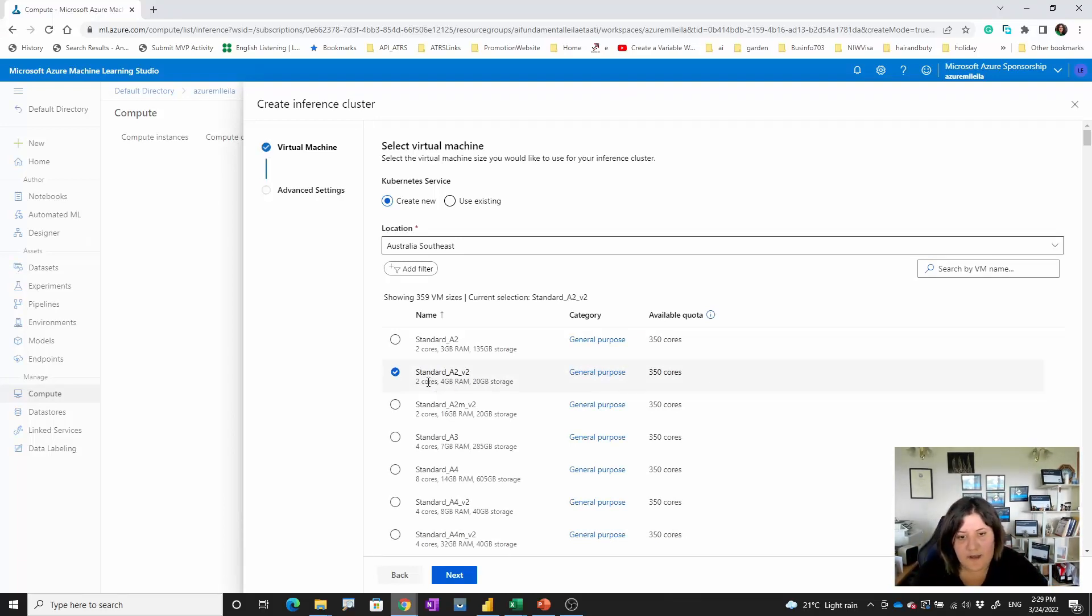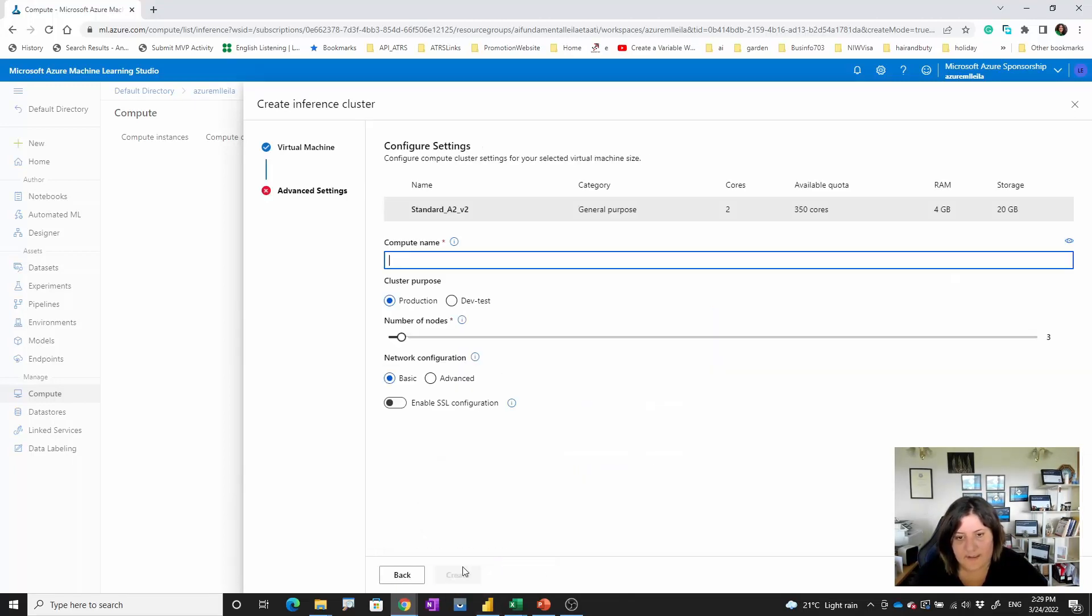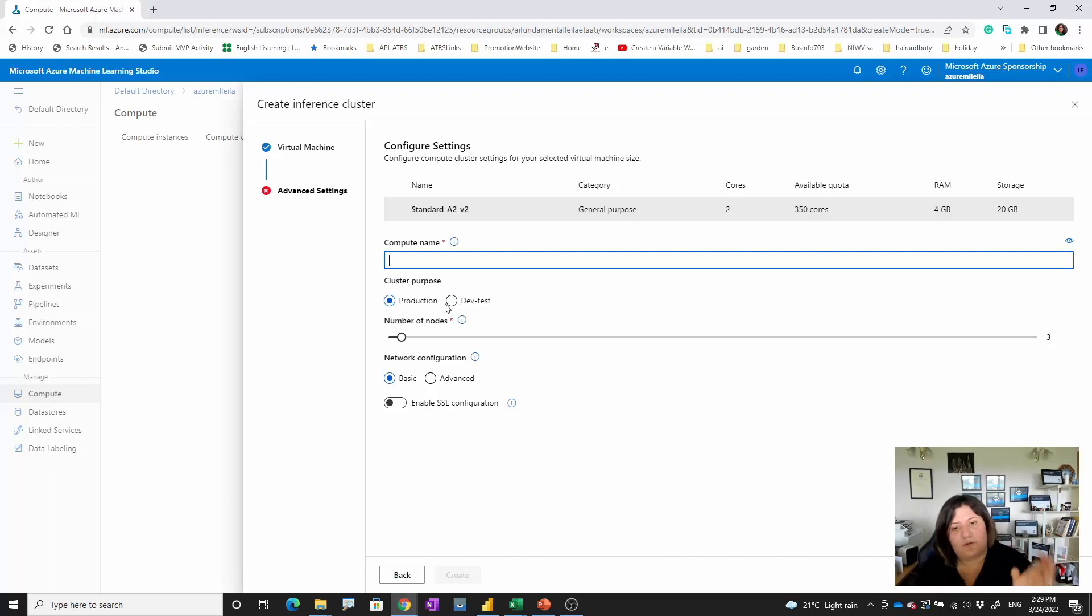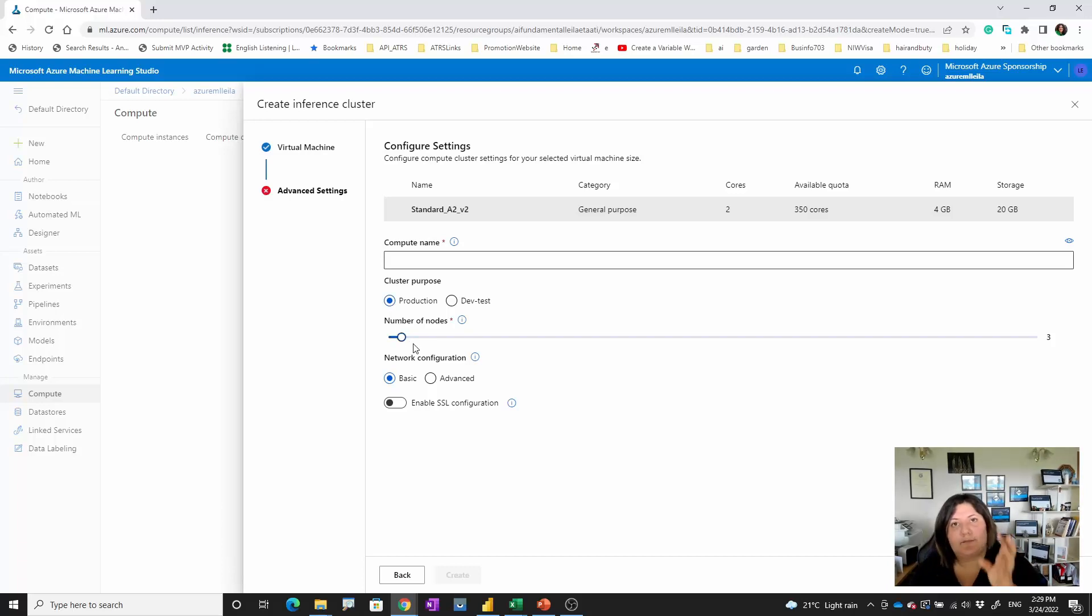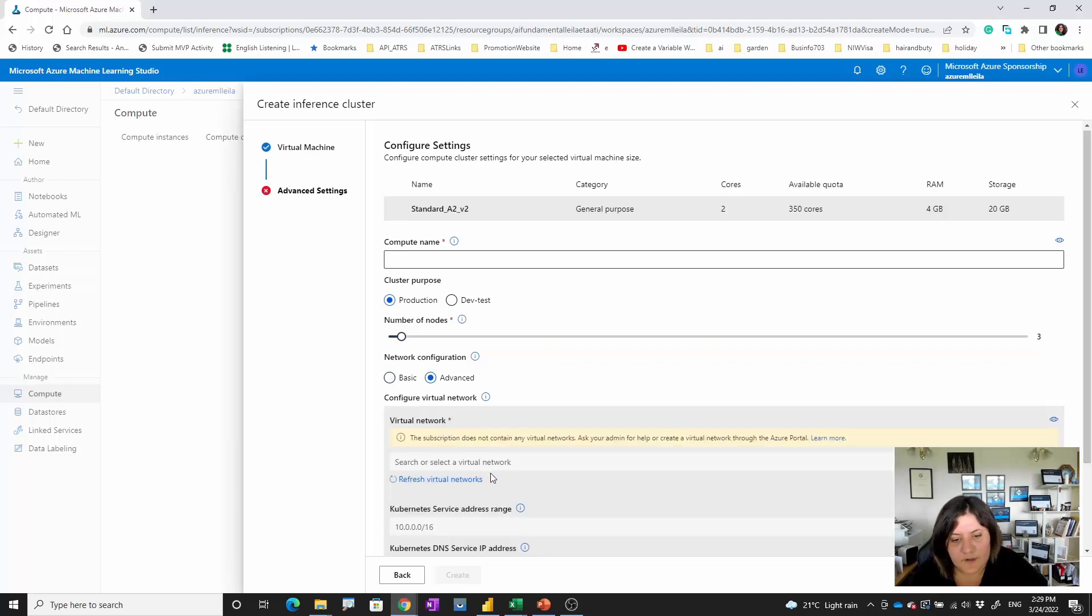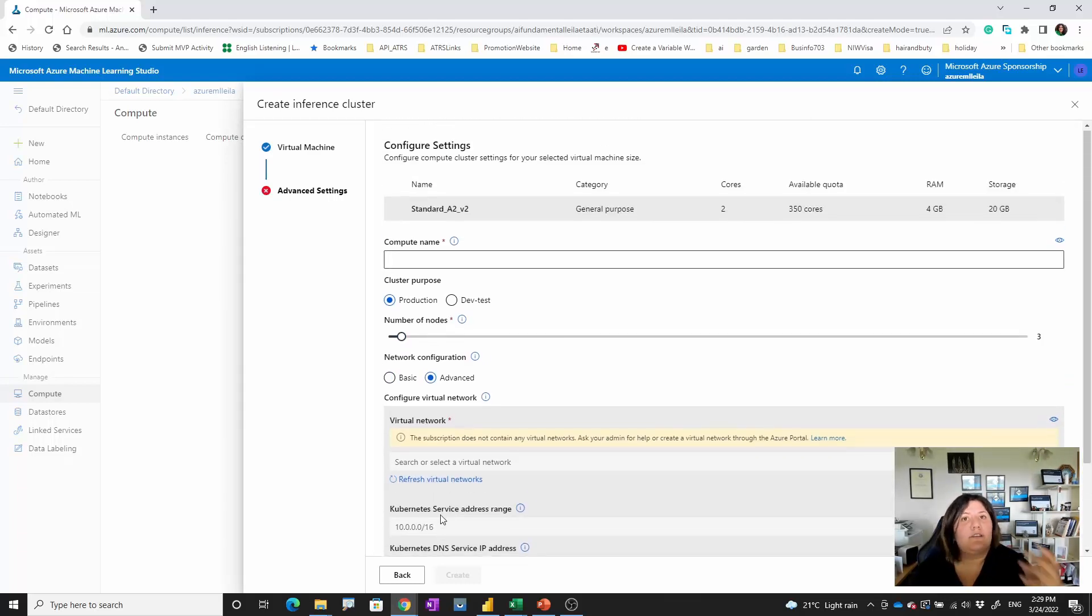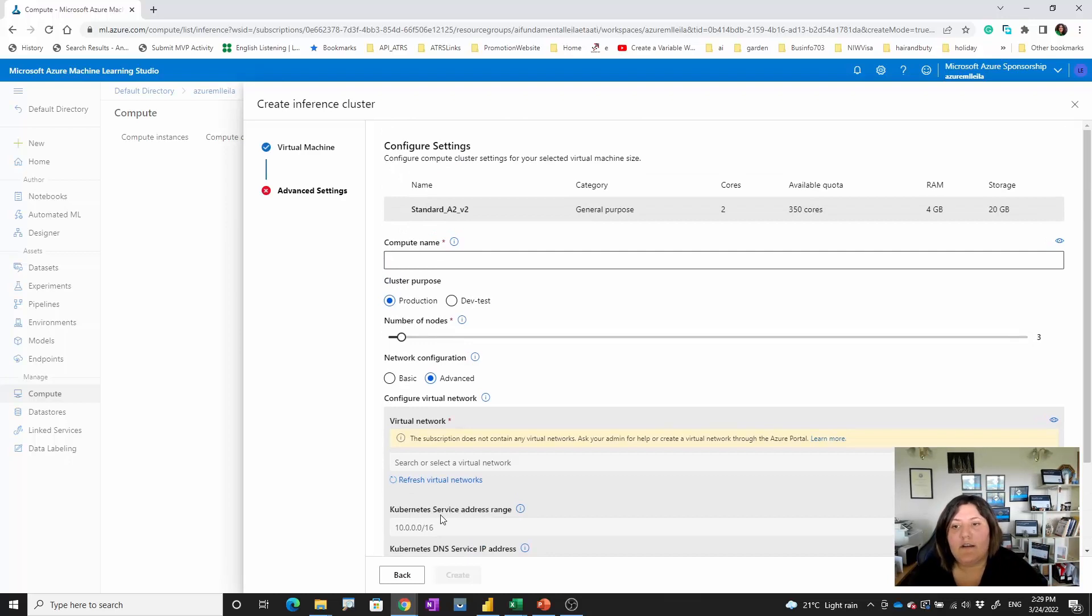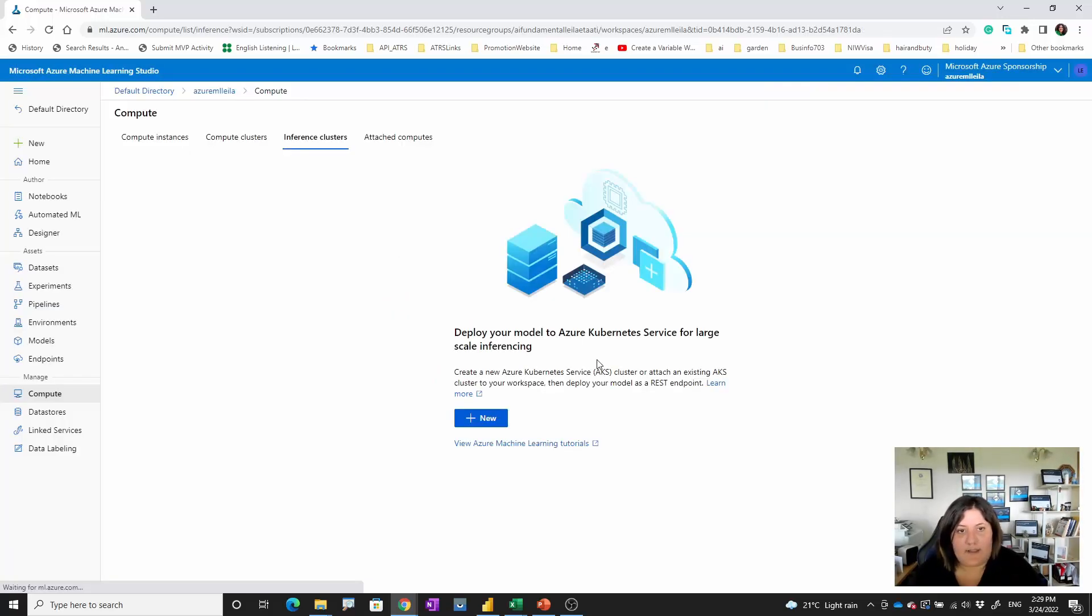I'll select another one. You can see that it can be a cluster purpose for production or for development test. So it can be different. Again, you have different nodes, that means a couple of different at the same time can happen. You can change all of the IP address and everything regarding the deployment. This is the place that you go to deploy your model.